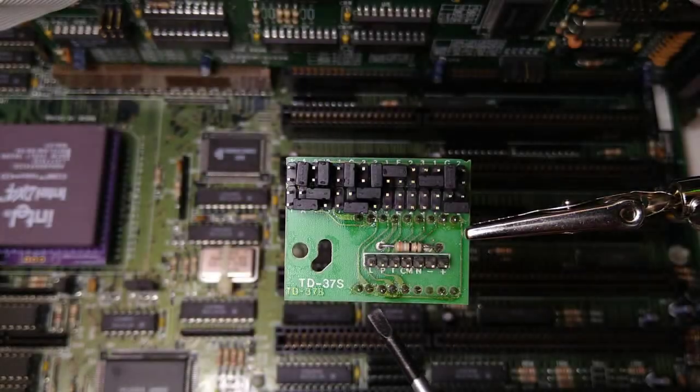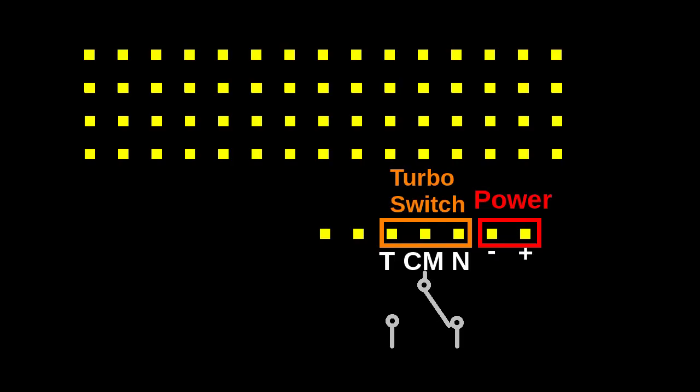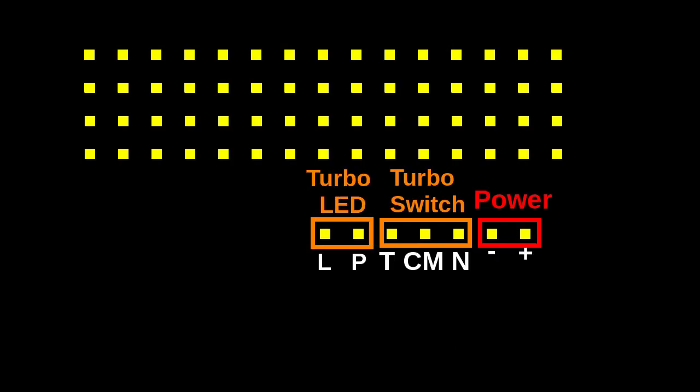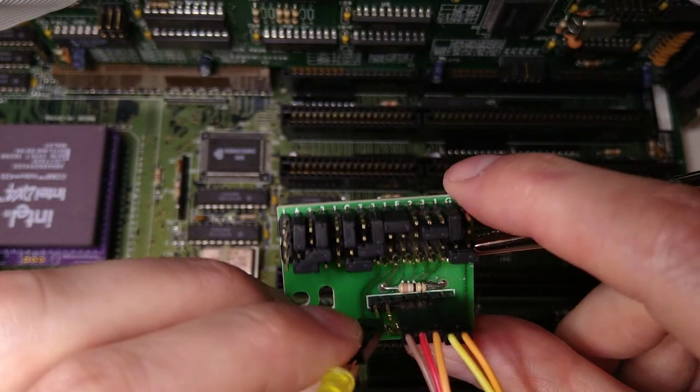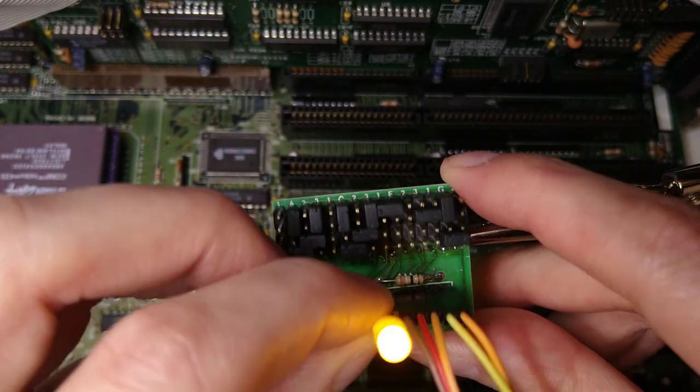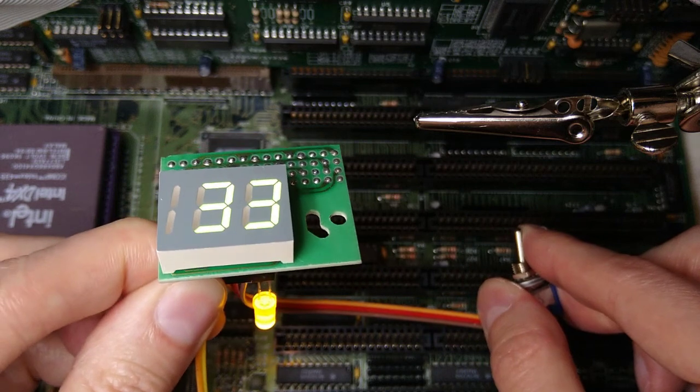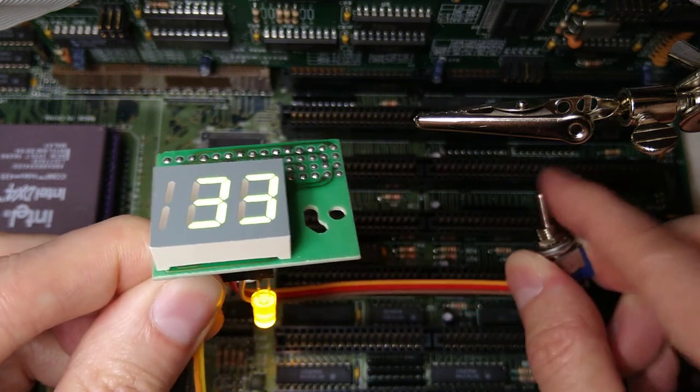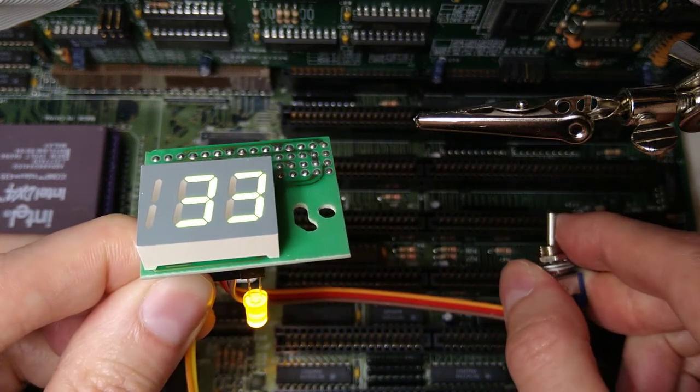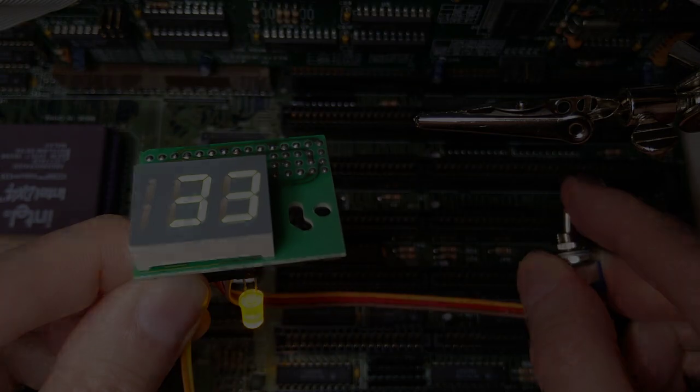Finally, the last two pins are for the turbo LED. This lights up when turbo is on. Let's try it out. It works as expected. When the turbo switch is in the on position, then the turbo LED lights up.